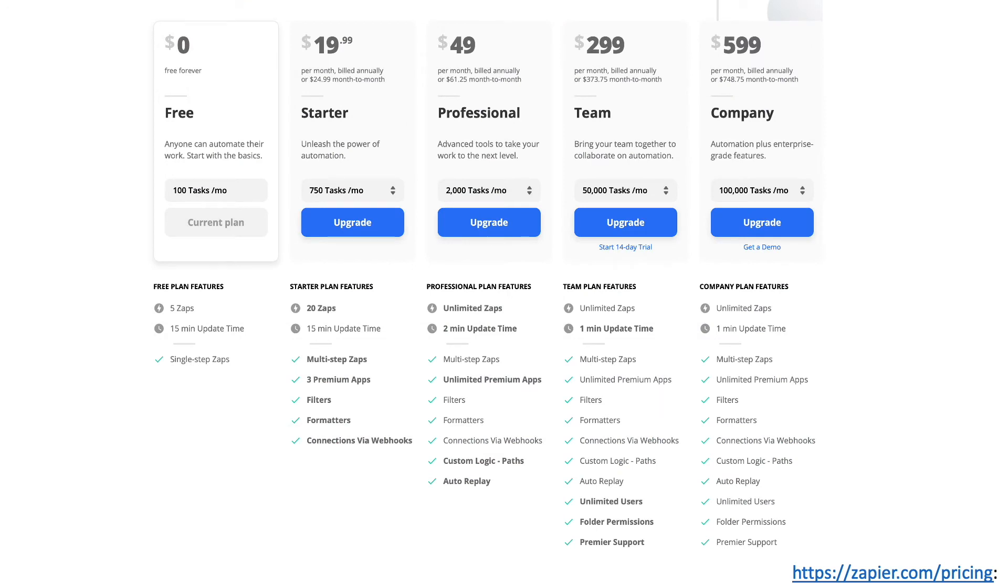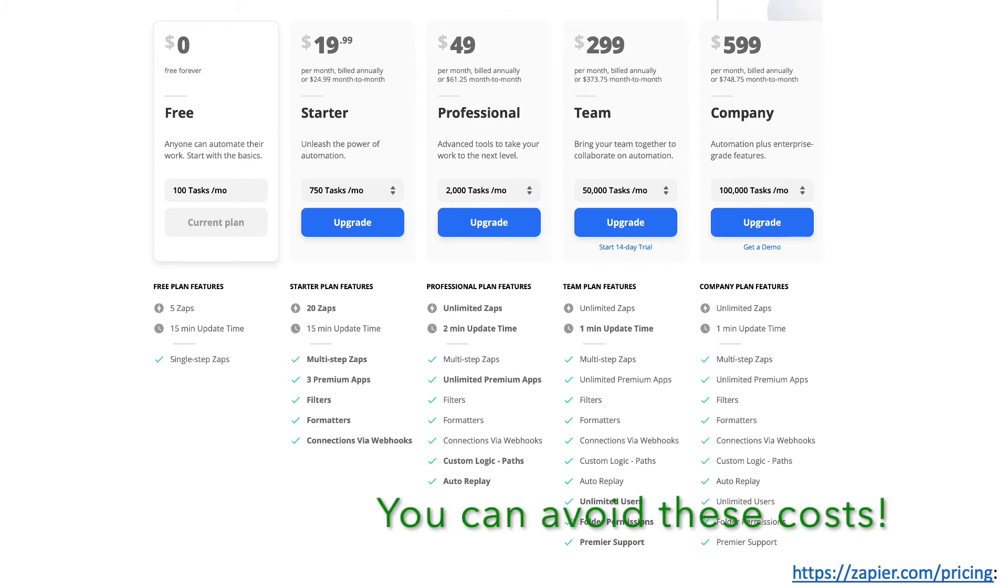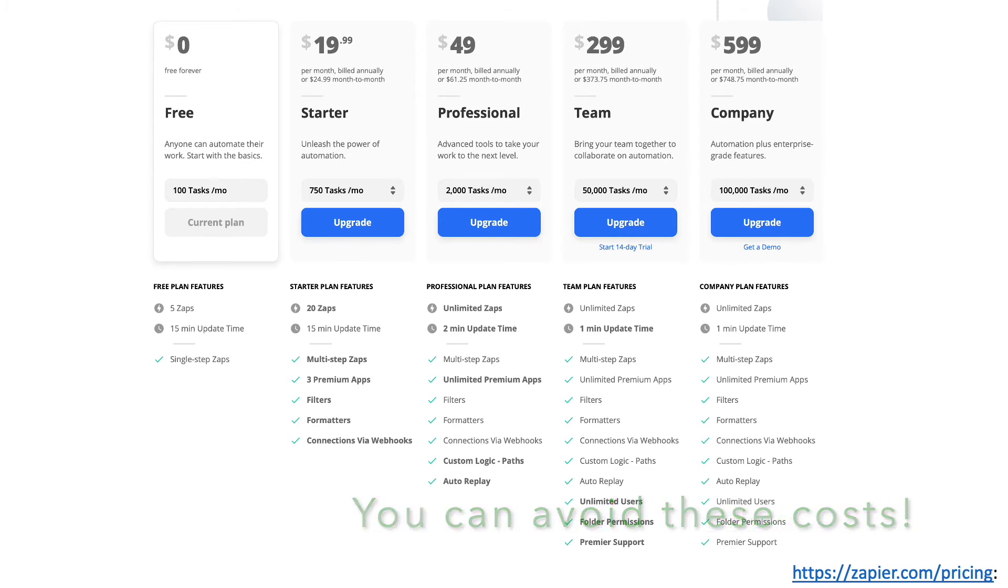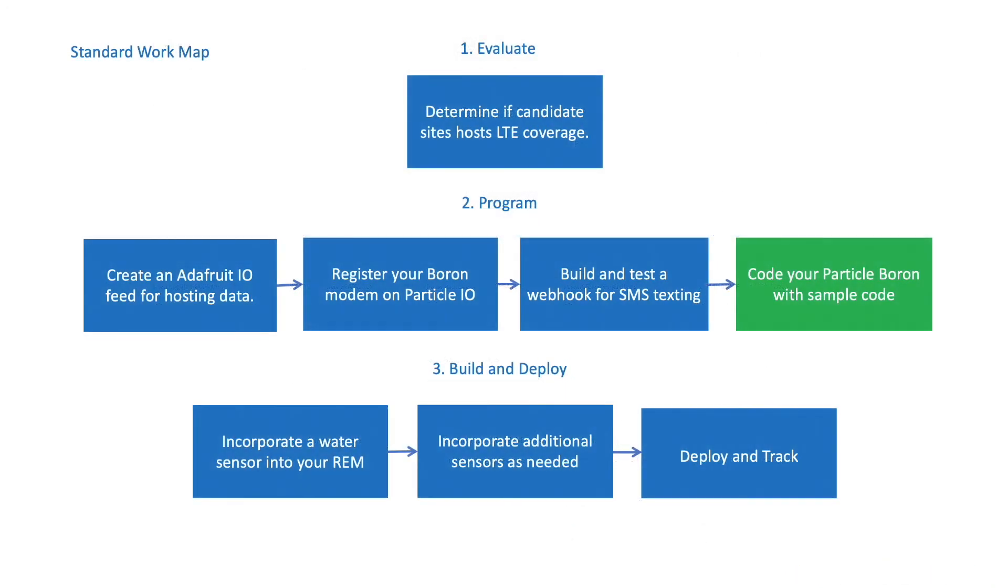When combined with Particle.io, Twilio will also allow us to incorporate webhooks into our model, which frees us from having to rely on third-party intermediaries such as Zapier for texting field conditions from our remote environmental monitors. The next module discusses how to code your Particle Boron or Argon using free libraries and sample code provided by Adafruit.